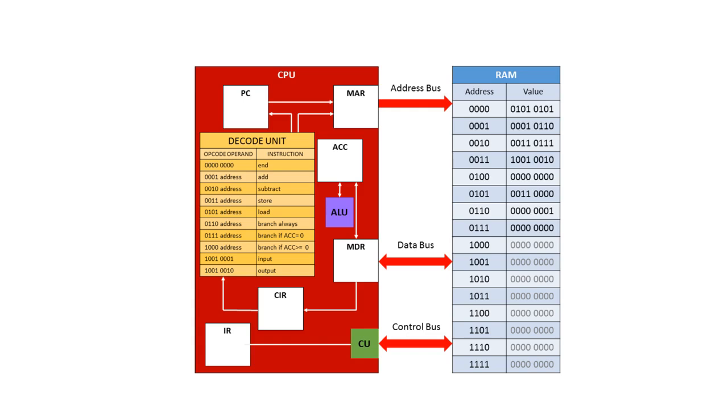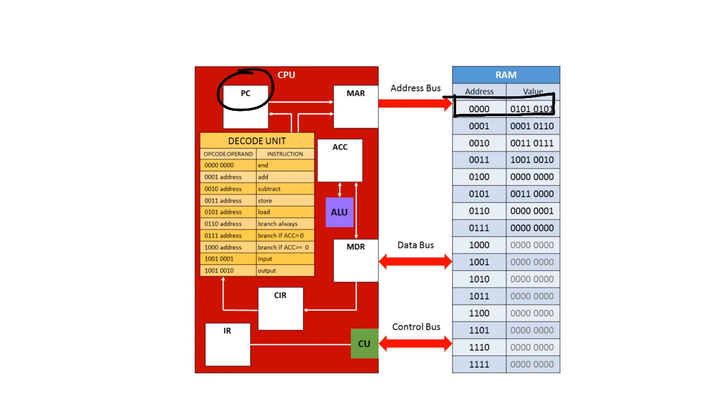So let's have a look at each of these registers in turn, starting with the program counter. The program counter has a very important role in the fetch, decode, execute cycle. It stores the address of the next instruction. So if the next instruction that we want to execute is stored in location 0000, then the program counter is going to be storing 0000.